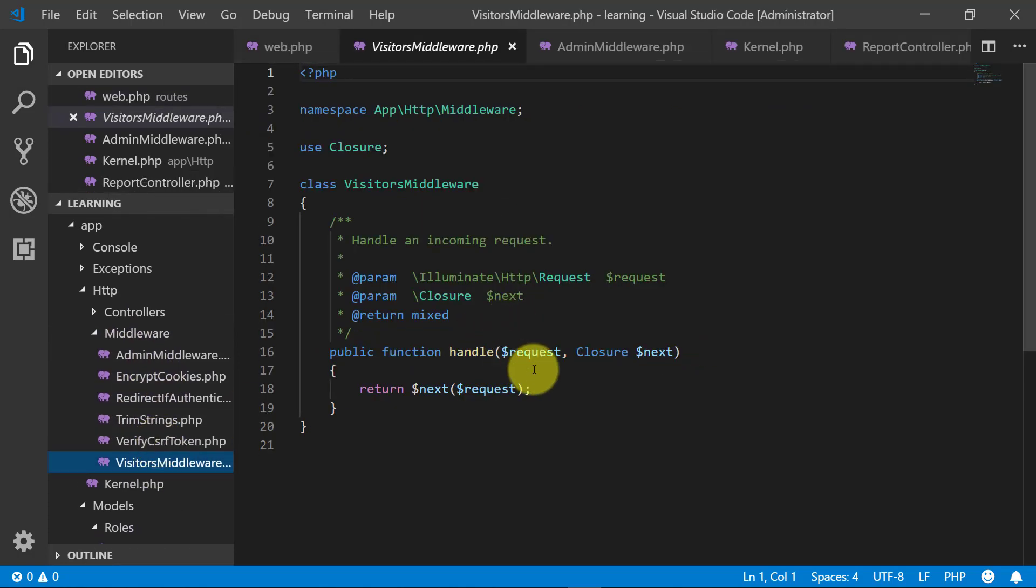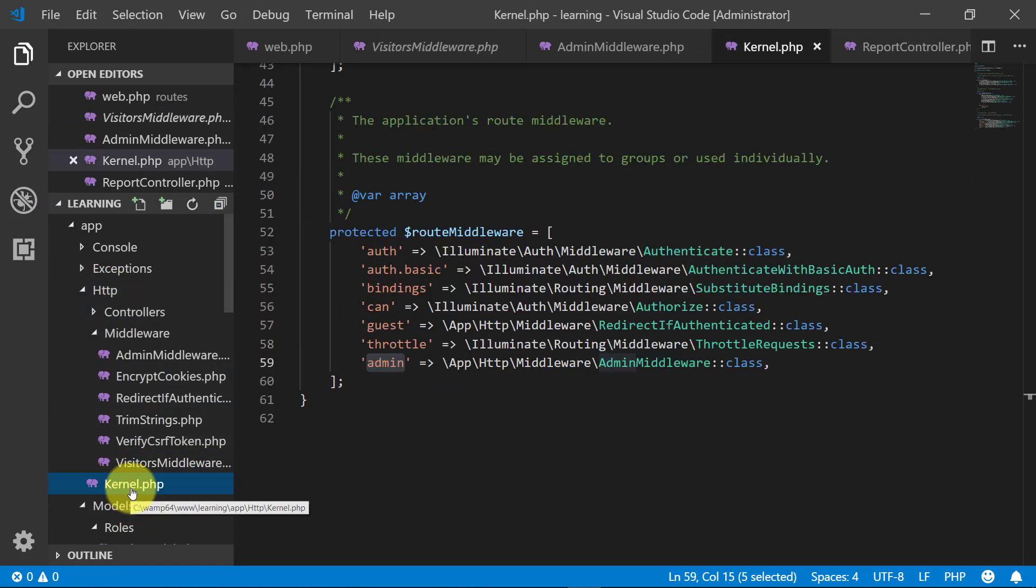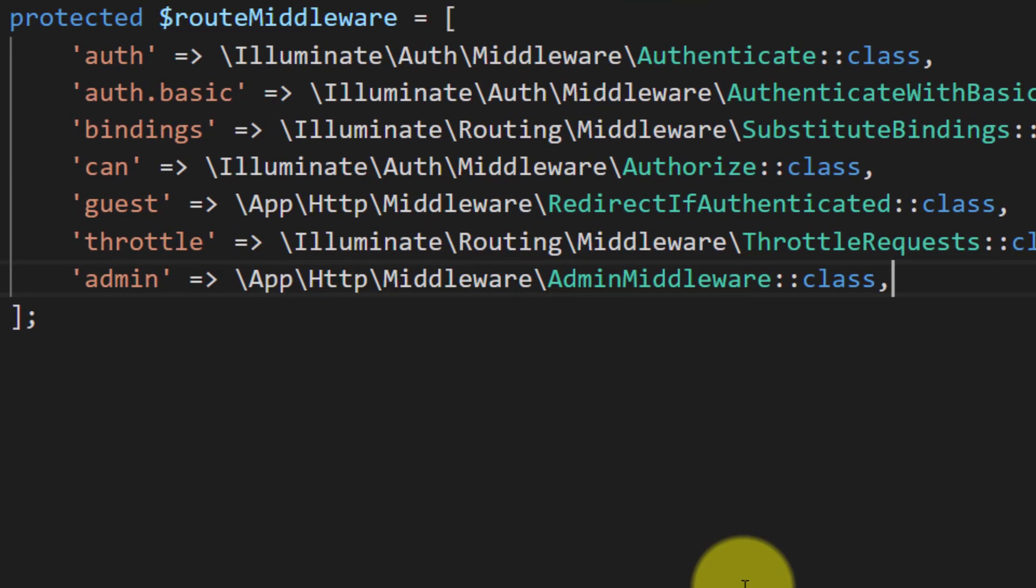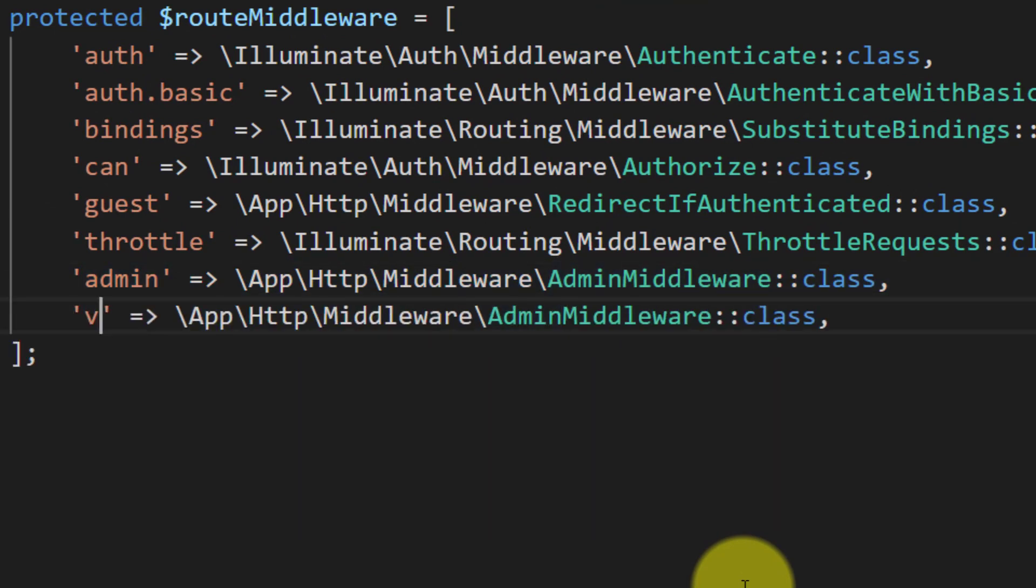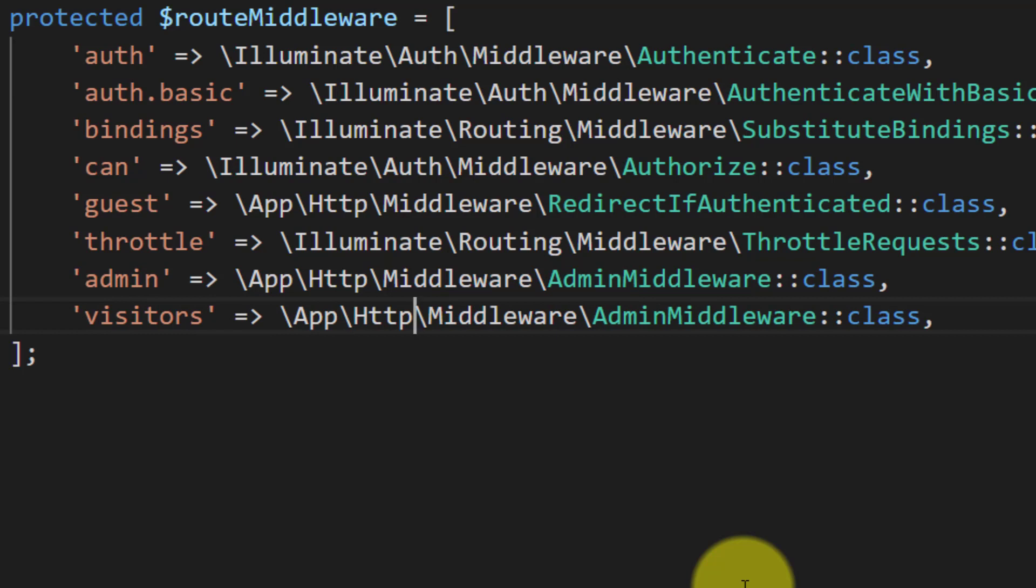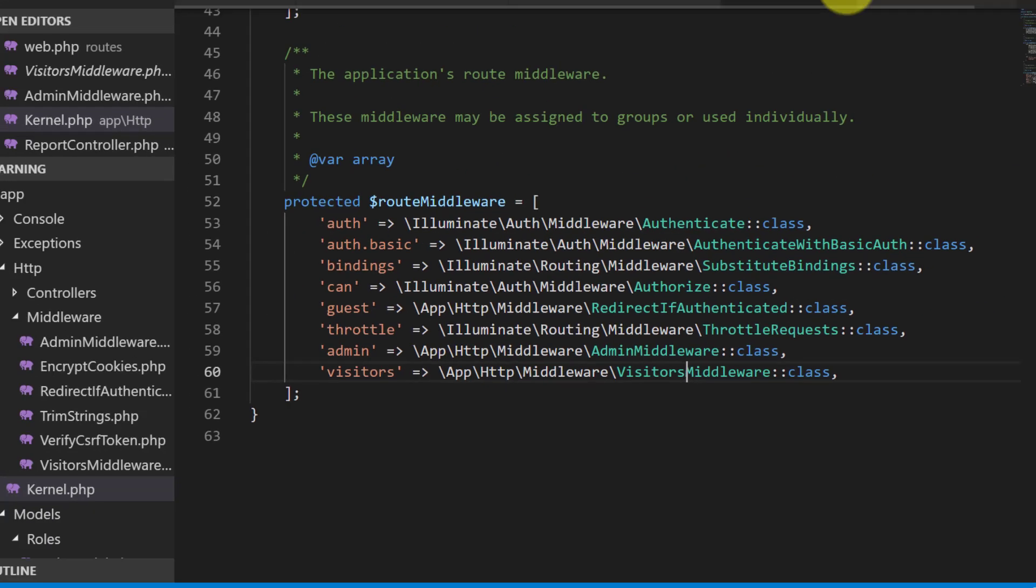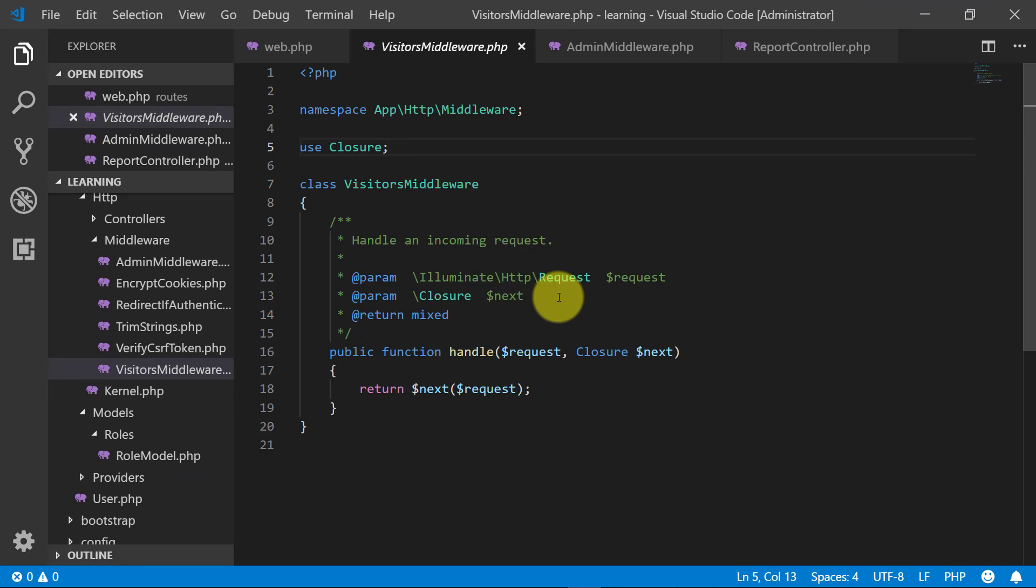And you know where we register our middleware, so let's open this kernel.php file in HTTP folder. And duplicate this line and we will change this admin to visitors and this admin middleware to visitors middleware. So we have registered our middleware now in middleware.